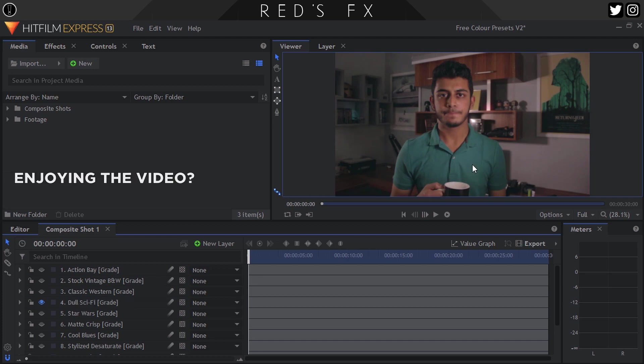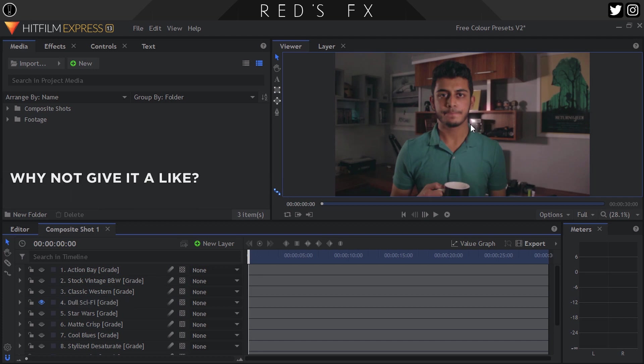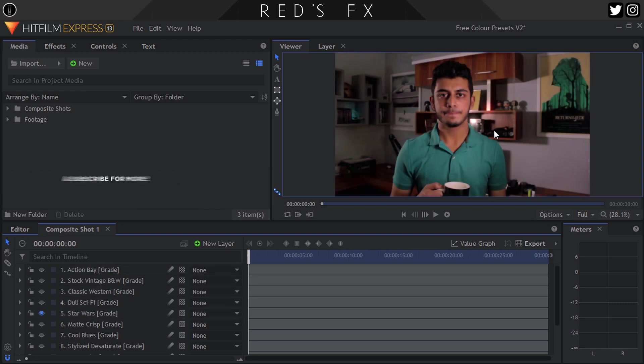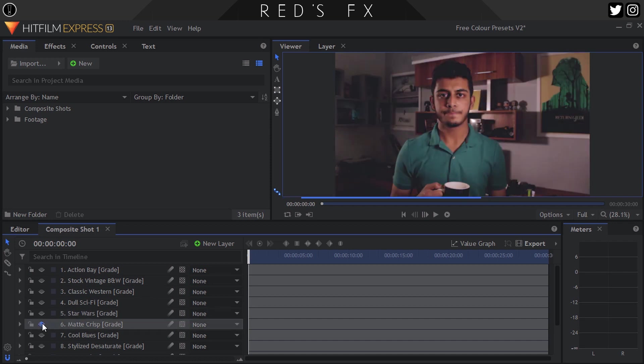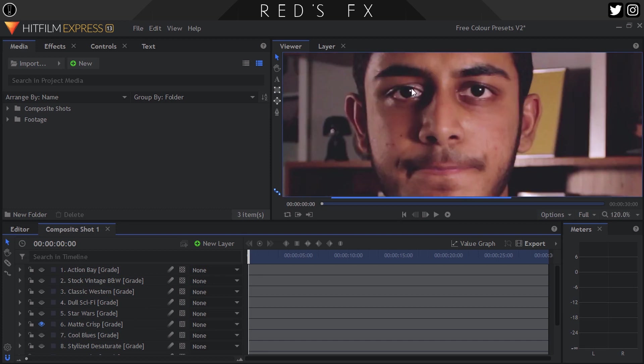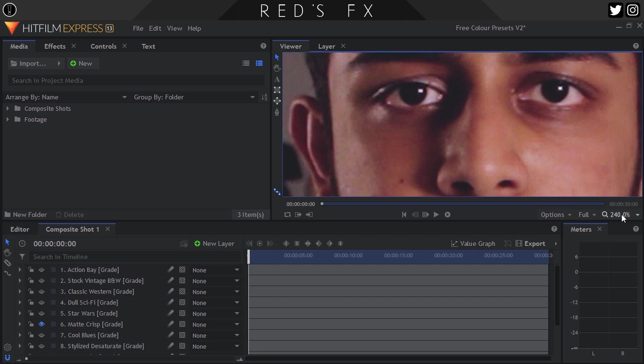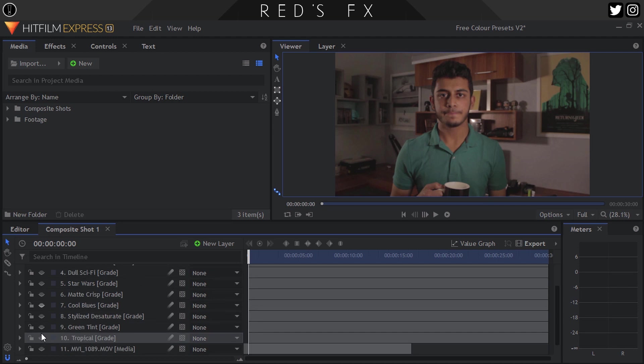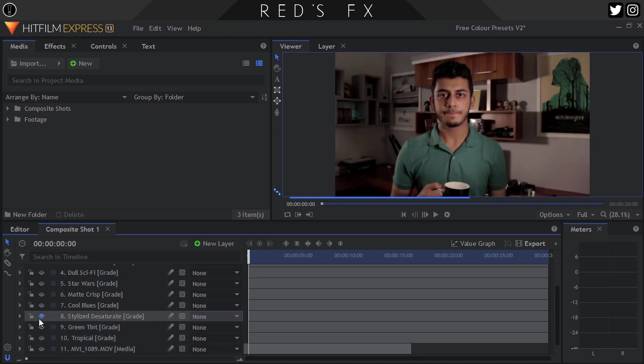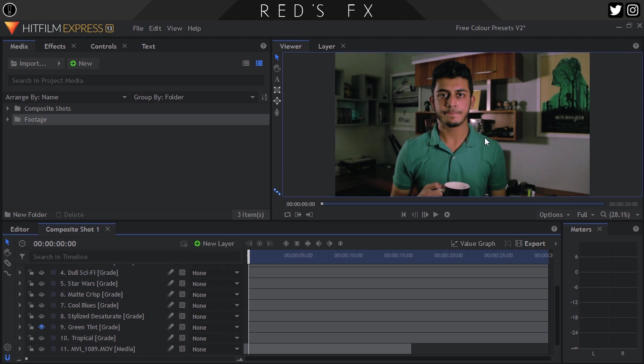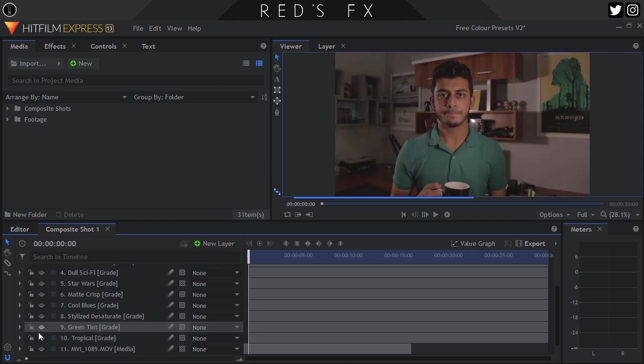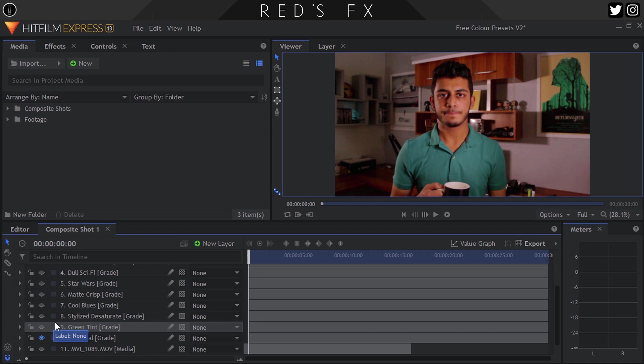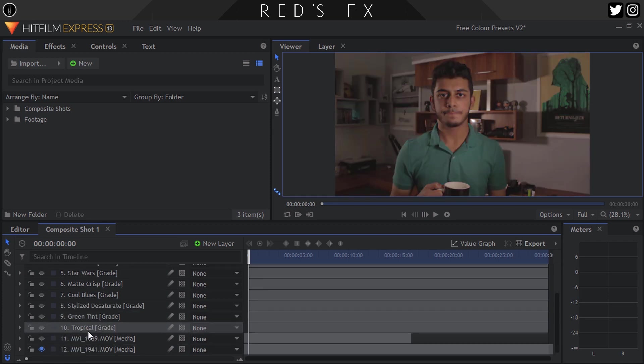Dull Sci-Fi is one of those depressing sci-fi looks with a little bit of glows going on, something you'd see in a movie like Oblivion or Star Wars. Matte Crisp is just that - it's a matte type of finished look, a bit crispy because it's got a lot of sharpening going on. Cool Blue is just a bluish tint. Stylized Desaturate is desaturated but a bit punchy, with nice blacks and well-exposed whites. Green Tint is similar to the Cool Blue, just with a green tint over it instead. And the last one we have is Tropical - it's very saturated, the greens and the blues pop quite a bit as well as the oranges, and it's something you'd use in a more tropical environment, hence the name.